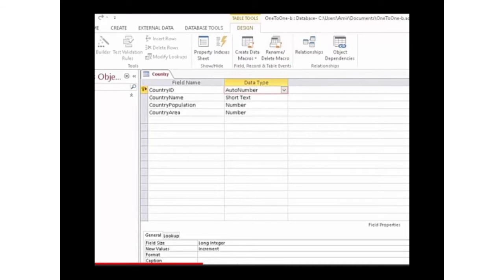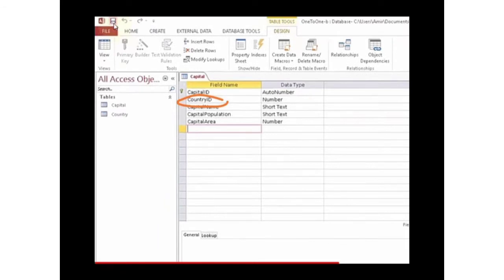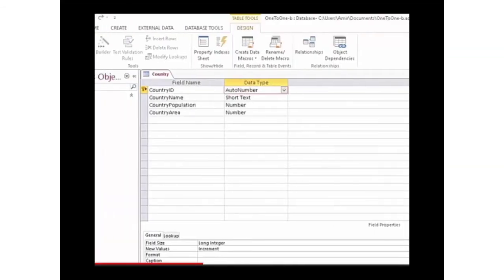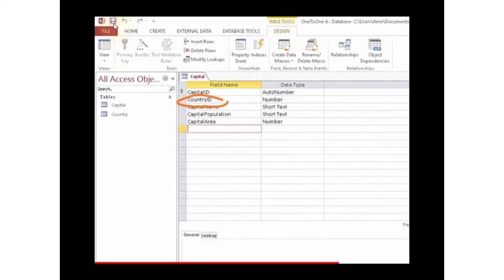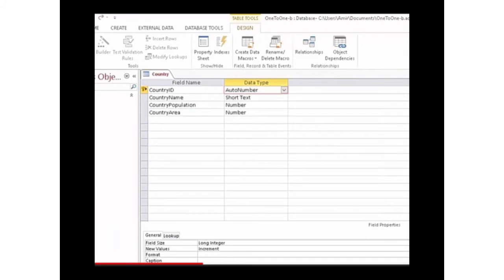Suppose you have made two tables in MS Access: first is the country table and second is the capital table. In the country table there is a field called country ID, and in the capital table there is also a field whose name is country ID. So country ID is a common field which is used to set the relationship between the tables, as it is present in both tables.